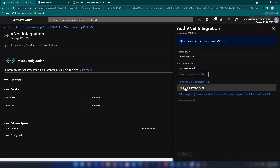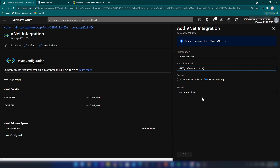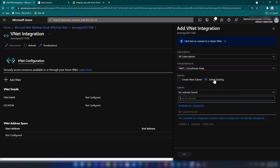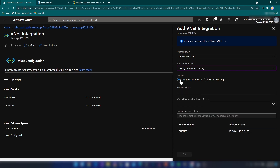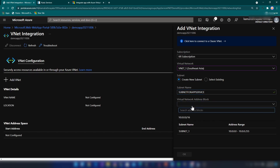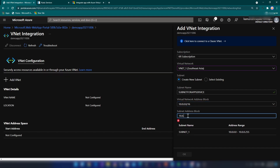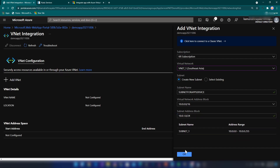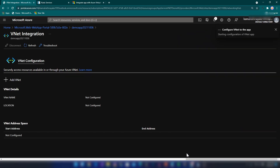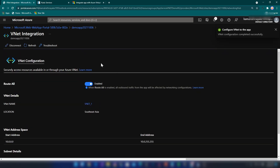I'm clicking on Add VNet, and we can see the virtual network we created. There are two options — we can select an existing subnet, but we cannot use the current one because we have already deployed our virtual machine into it. So I'll click Create New Subnet and name it 'subnet for app service', then select the address block and add the subnet address. After clicking OK, this app service will be integrated into the new subnet we specified.